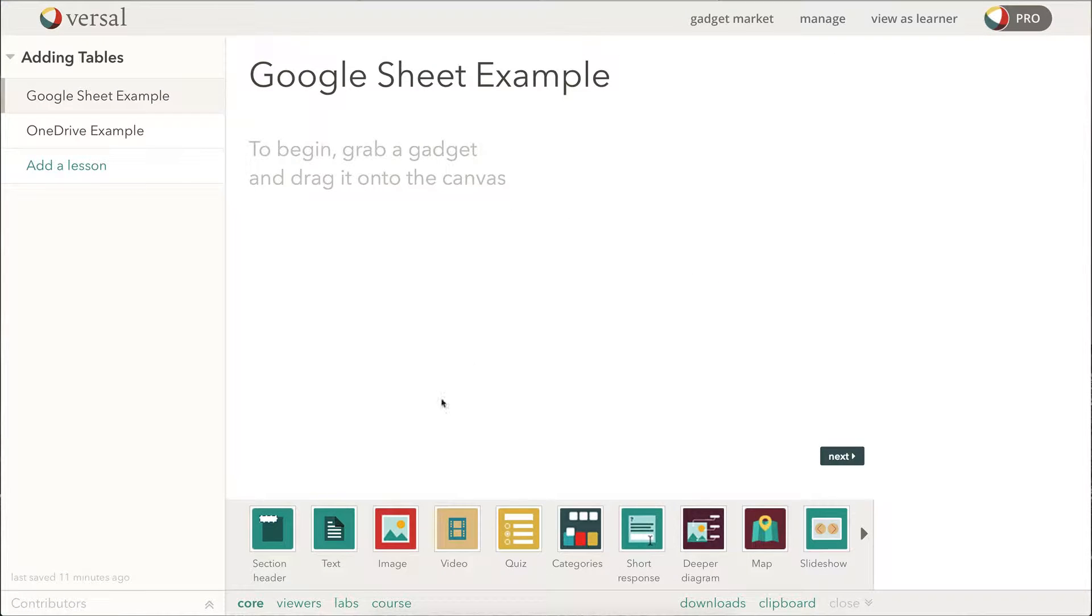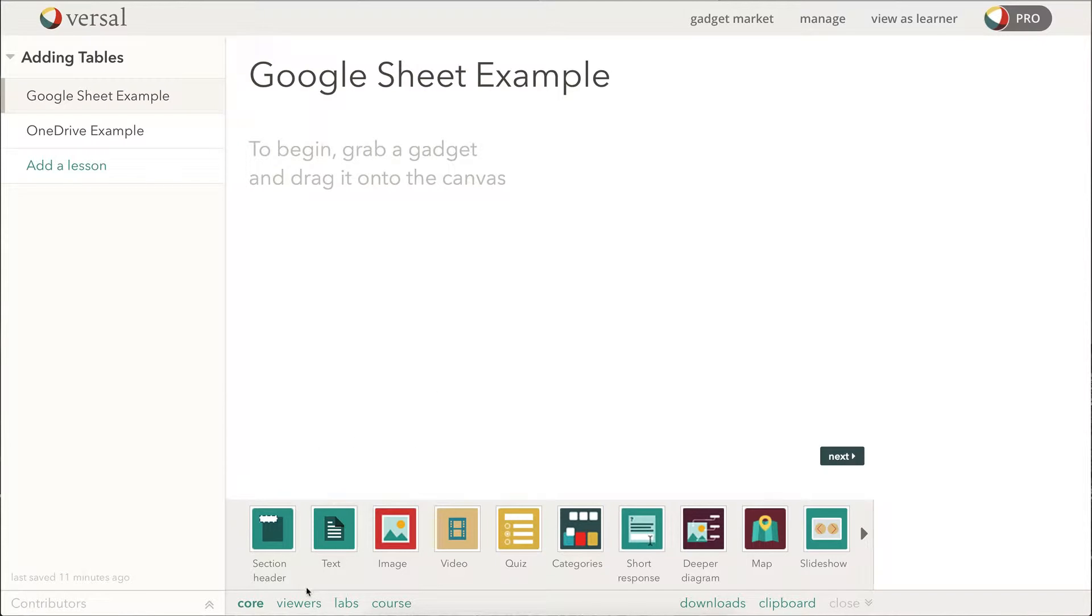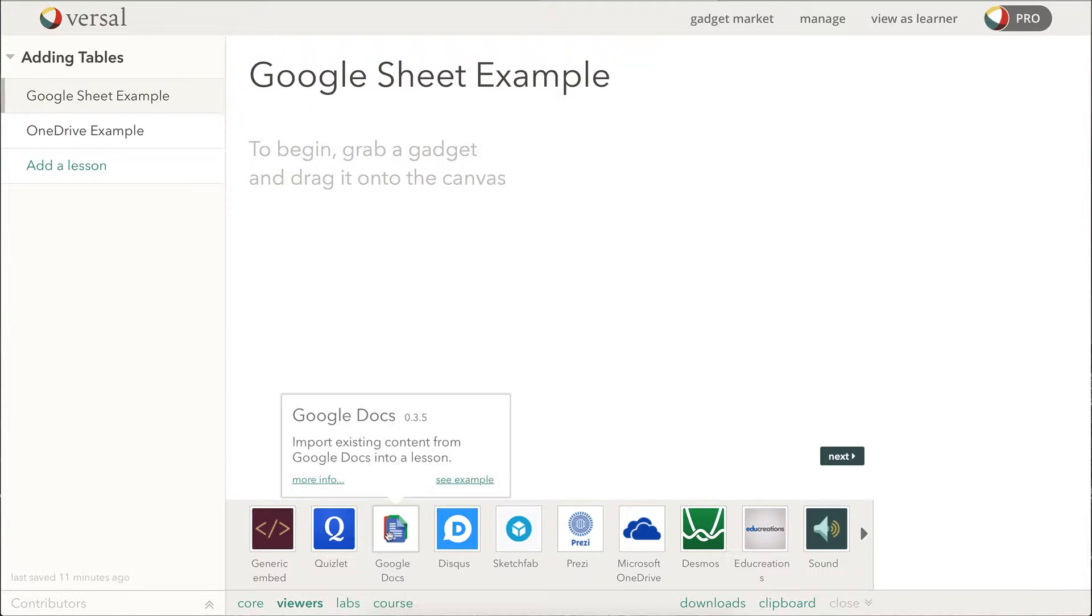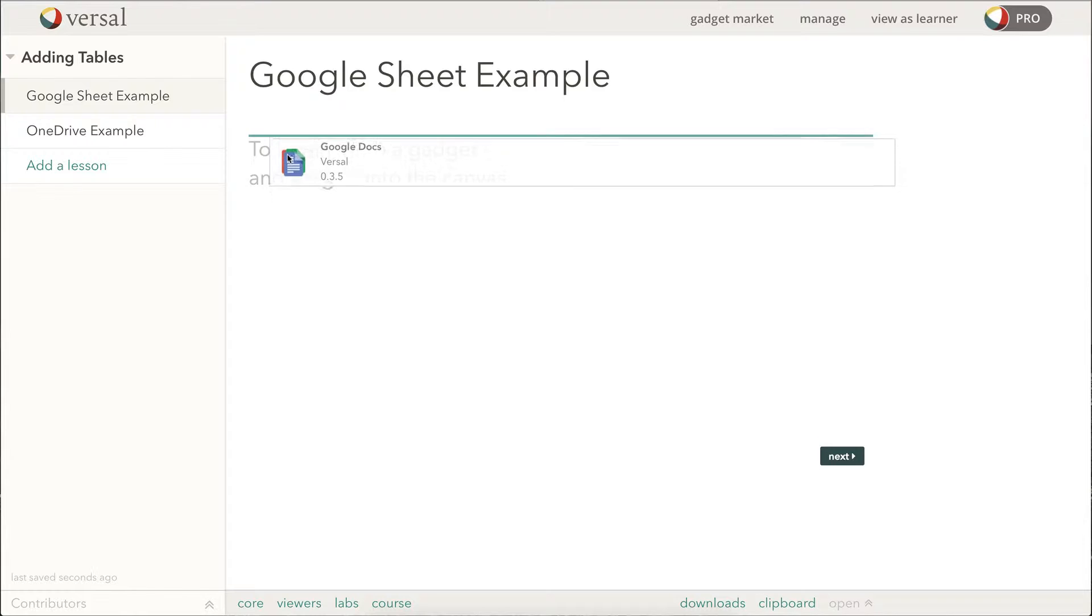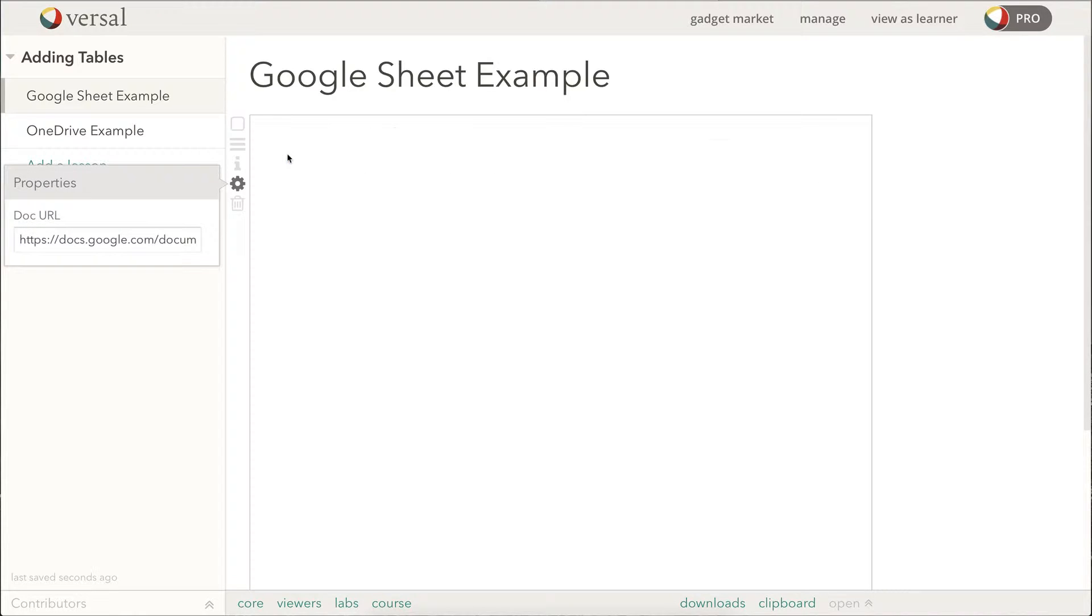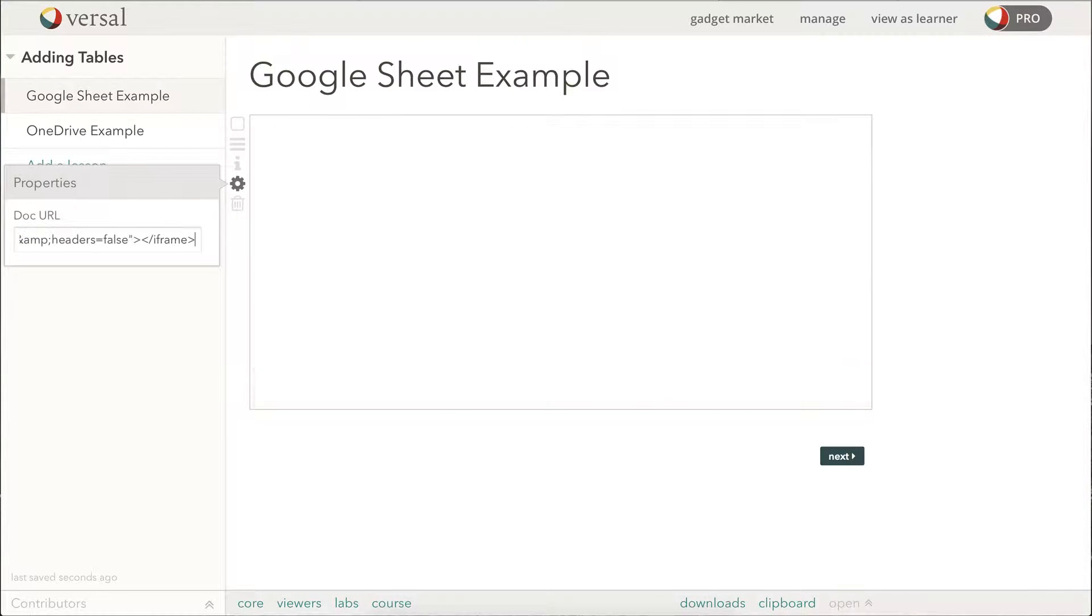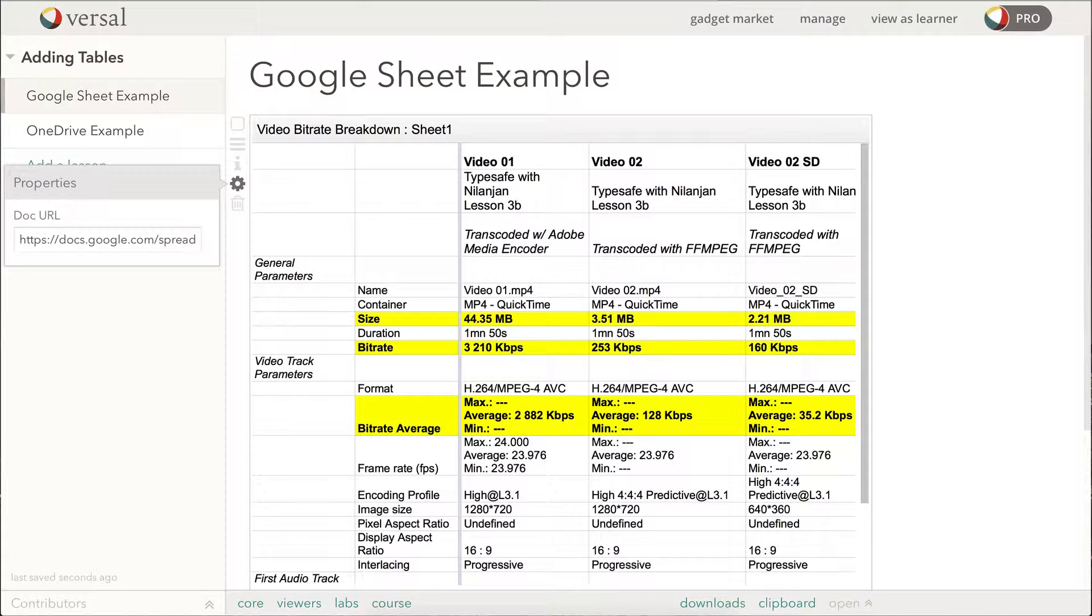I want to select the Google Docs gadget from the Viewers section. So there it is there. Click and drag. And now I will remove this placeholder URL and replace it with my embed code.